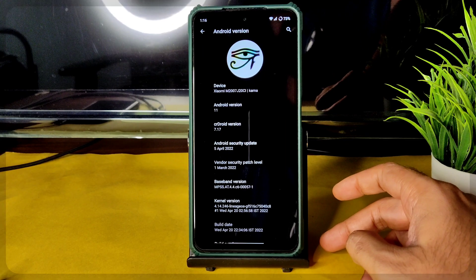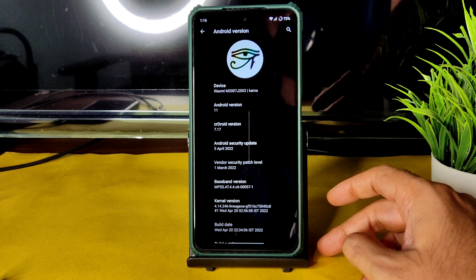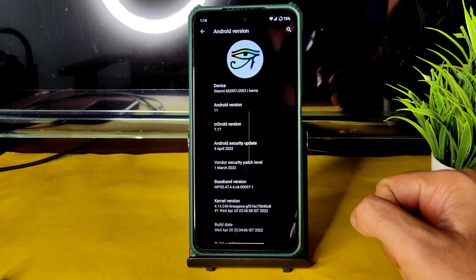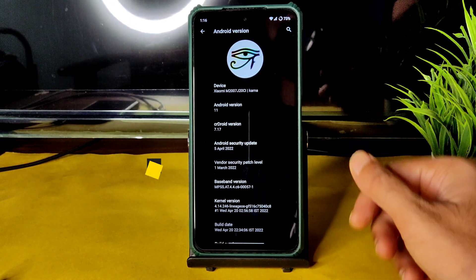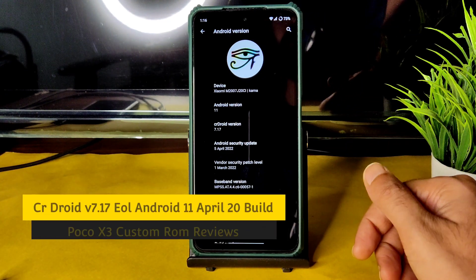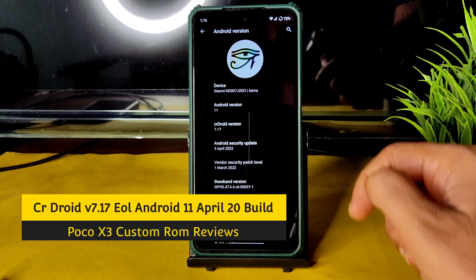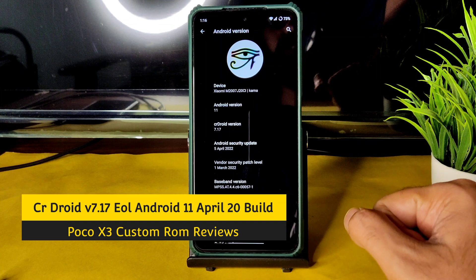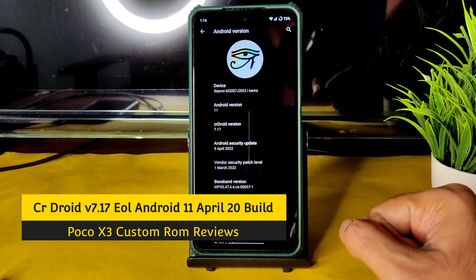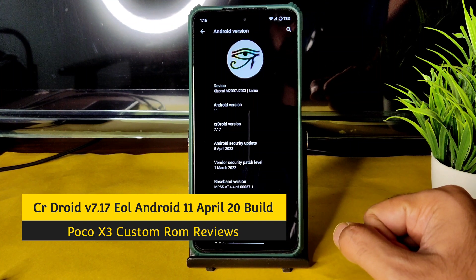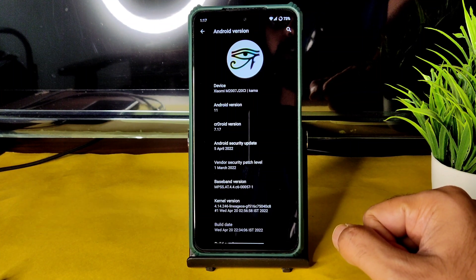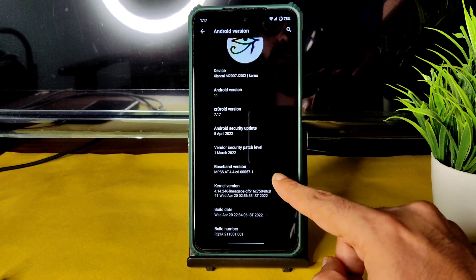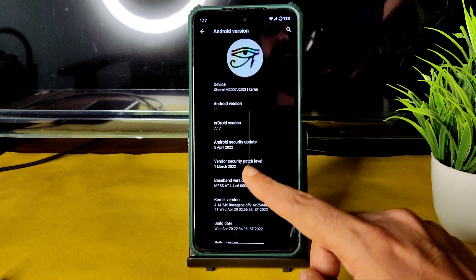Hey, hi, hello — welcome back to my new video. This is Sampath, and you're watching Sampath SnapFX Poco X3 custom ROM reviews. This is CrDroid version 7.17 with Android 11. The kernel version is 4.14.246, LineageOS kernel, with a build date of April 2022.